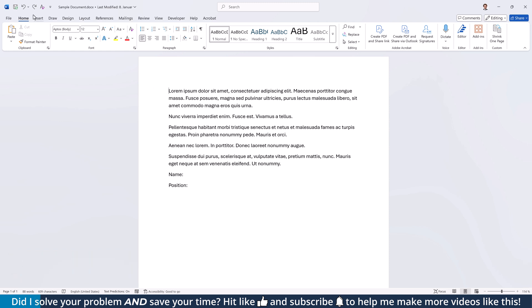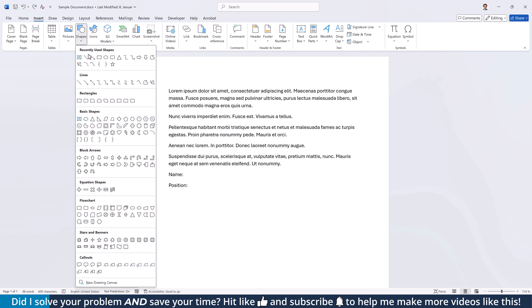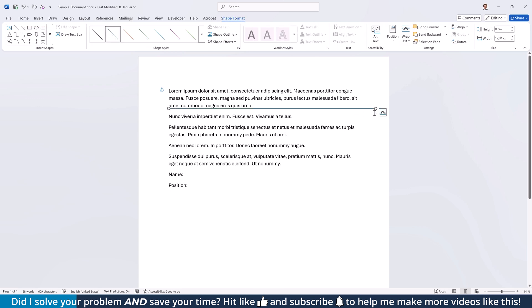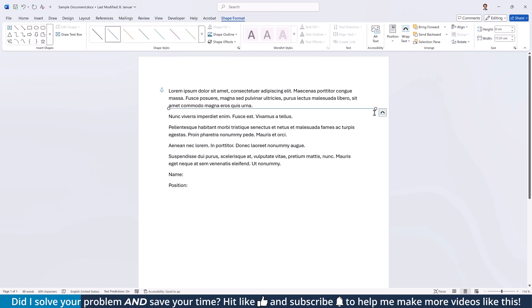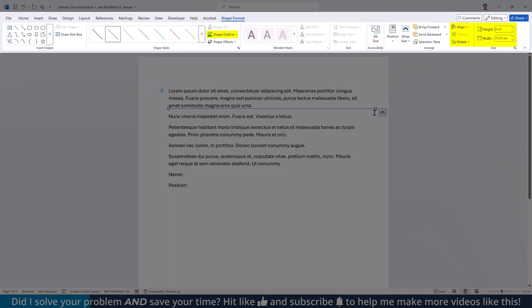For the first option, go to the Insert tab, click on Shapes, select the line and draw it onto the page. Hold down the Shift key while dragging the line to make it perfectly straight. You can adjust all the line characteristics in the Shape Format tab.